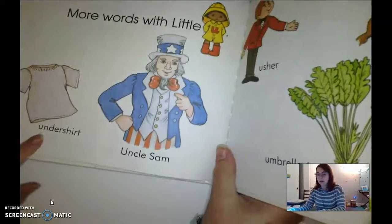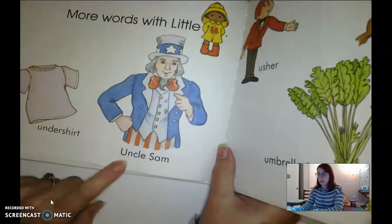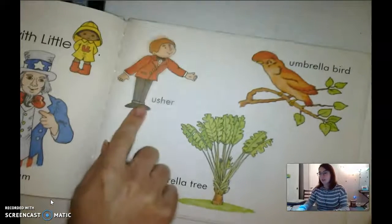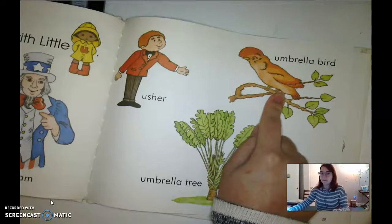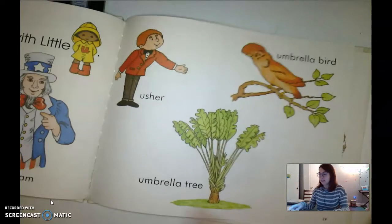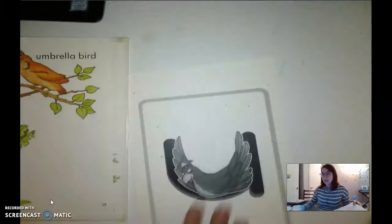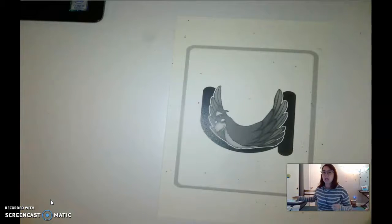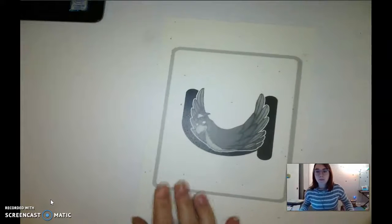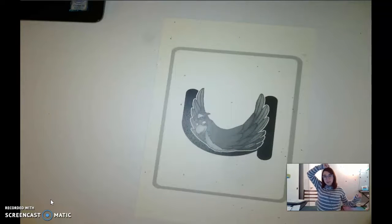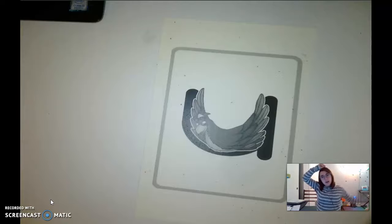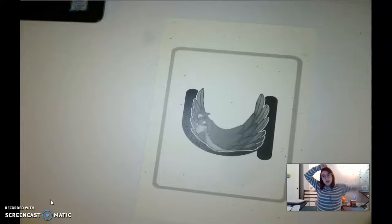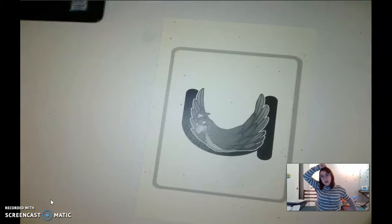Repeat after me: undershirt, Uncle Sam, usher — that's a person that shows you to your seat in a theater — umbrella bird, umbrella tree. And the umbrella bird in the book is the umber umbrella bird. Say 'umber umbrella bird.' She has to carry that umbrella on her head, so put your hand on top of your head. And she has to fly with one wing, so she says uh, uh, uh. Can you do that? Uh, uh, uh. It's very difficult work!